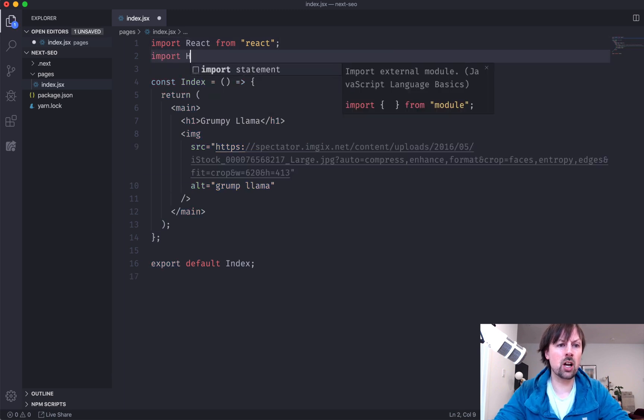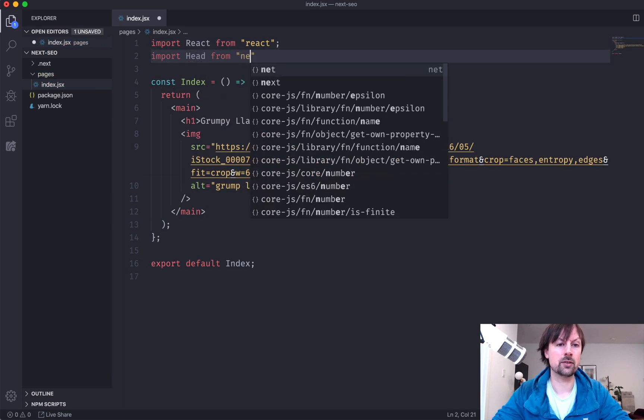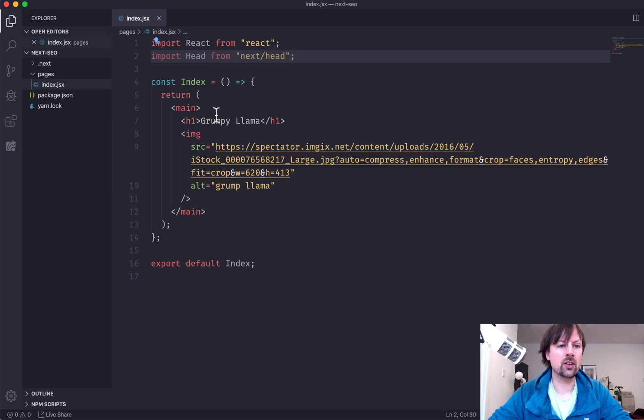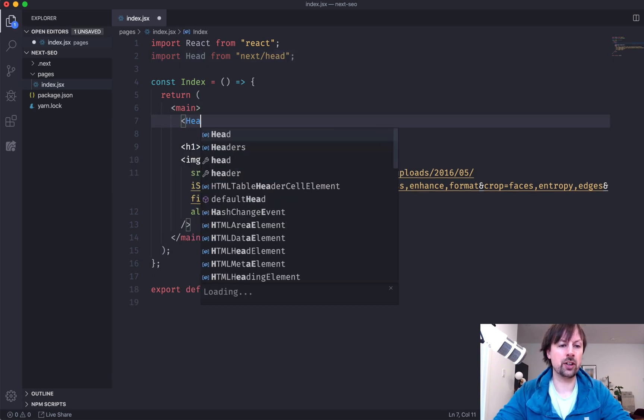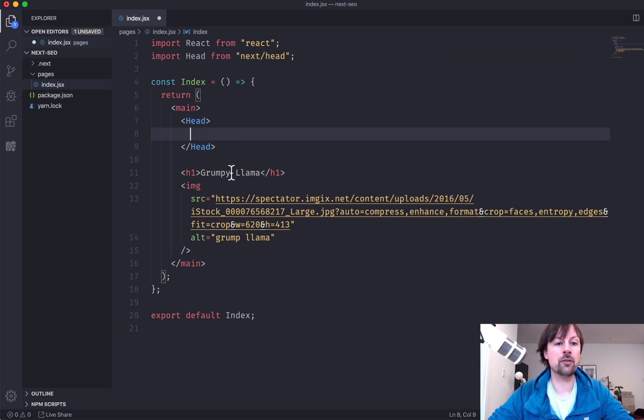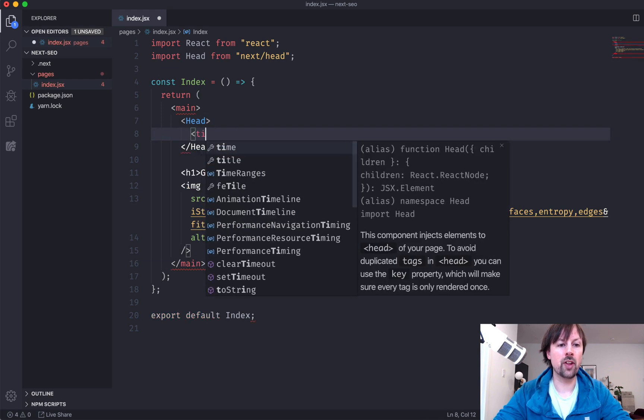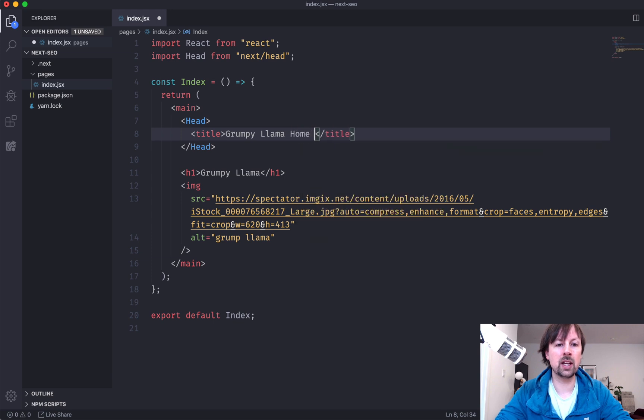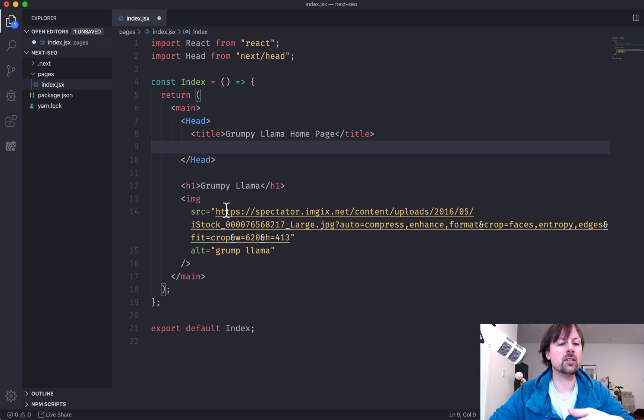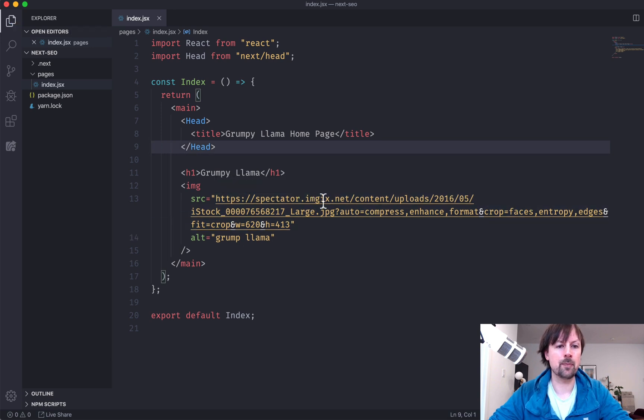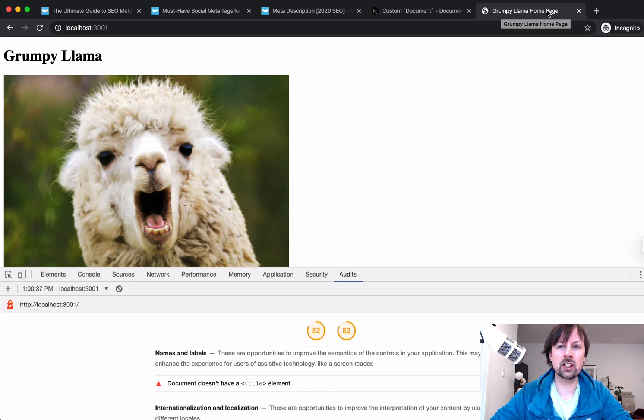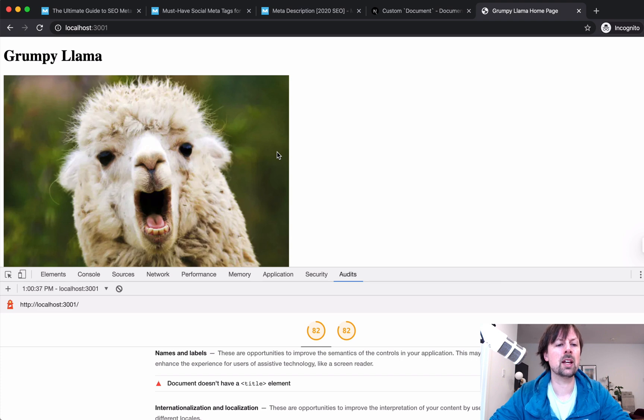So Next.js comes with a component you can import called head from next head. And we can just put this in here like that. And anything we want to go in the head for this page, we can just put inside of this head component. So that means the title. So we can say grumpy llama homepage, whatever you want the title to be, and any other tags you want to put in the head. So if I come back here, you can see now that it actually took it and put the title it's showing up correctly.